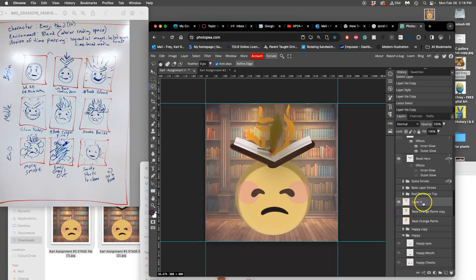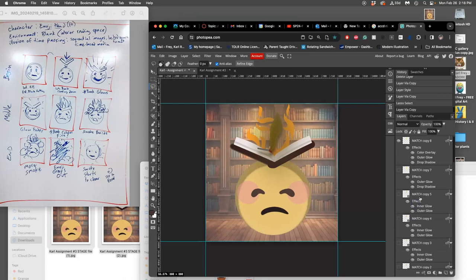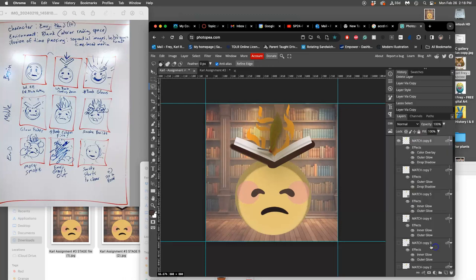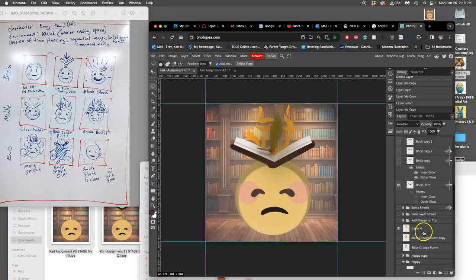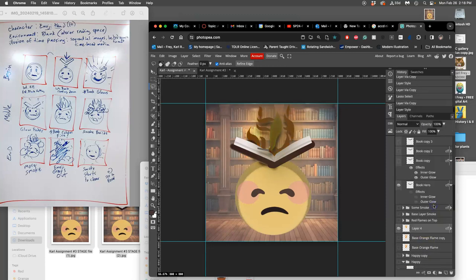And then I can go ahead and paste, or copy the layer styles from my match. Layer styles, just a lot of fun, but you're not required to use them. And then paste them onto my flames and then adjust them. So take away the color overlay and play with the outer glow.